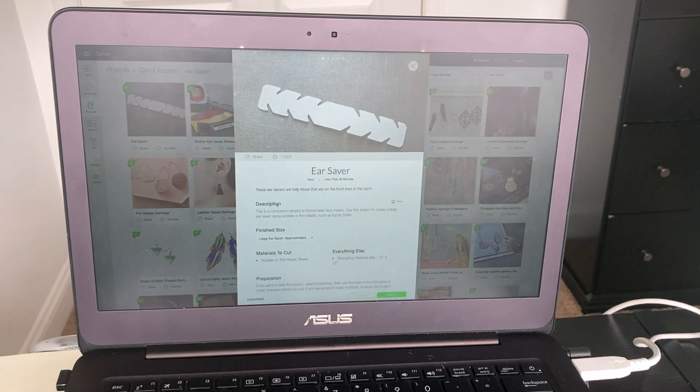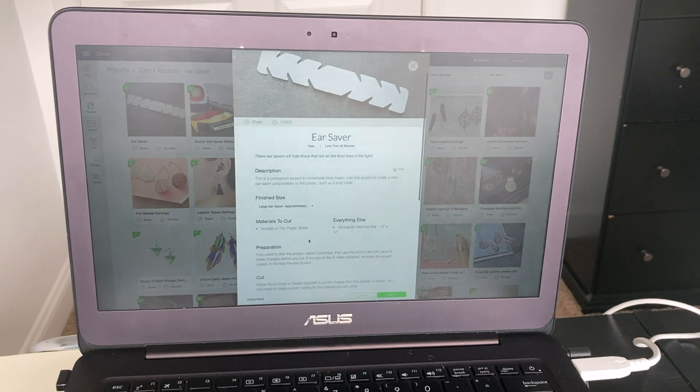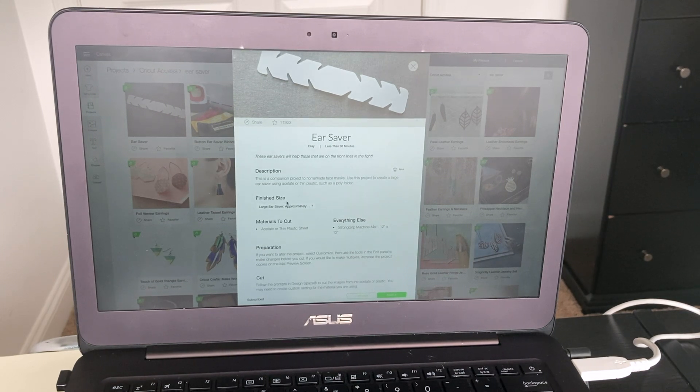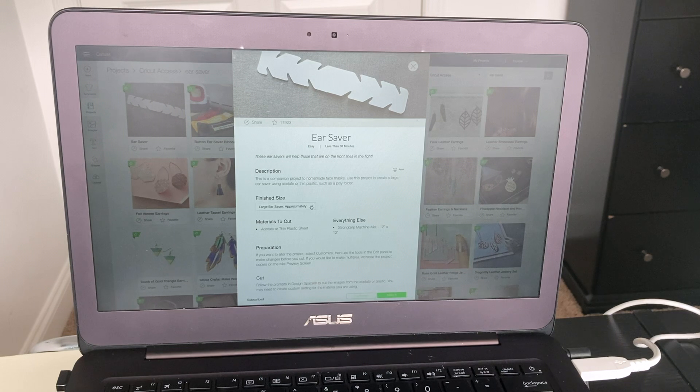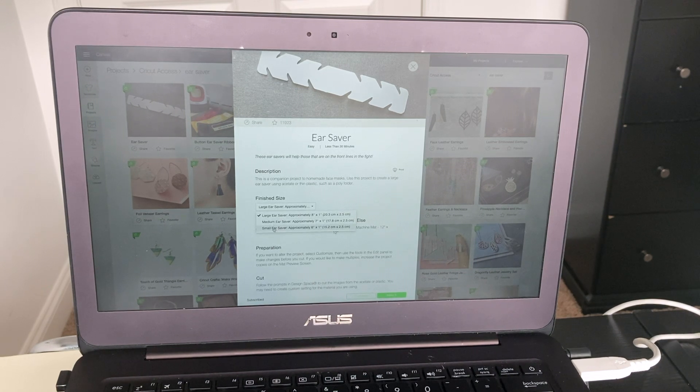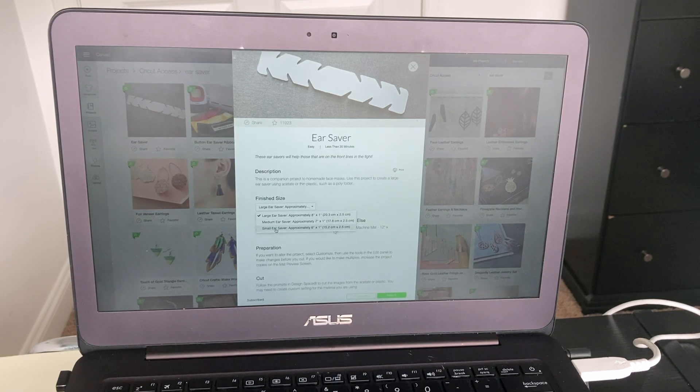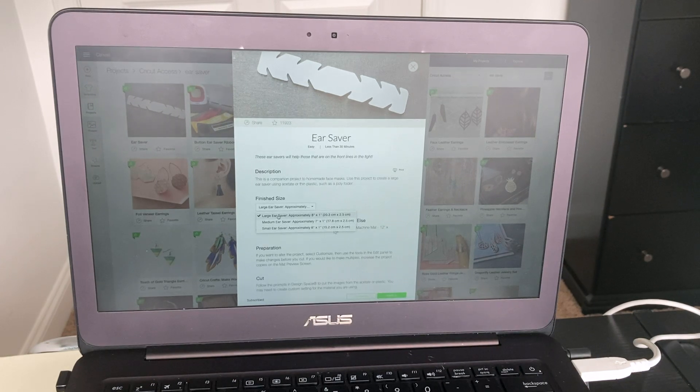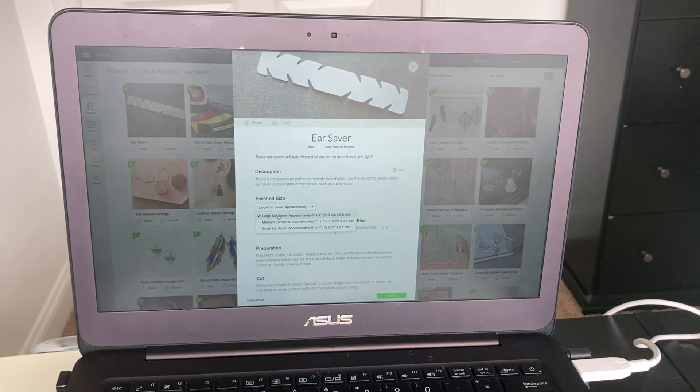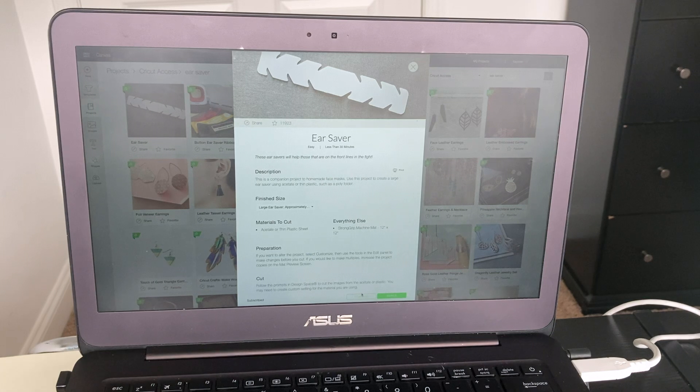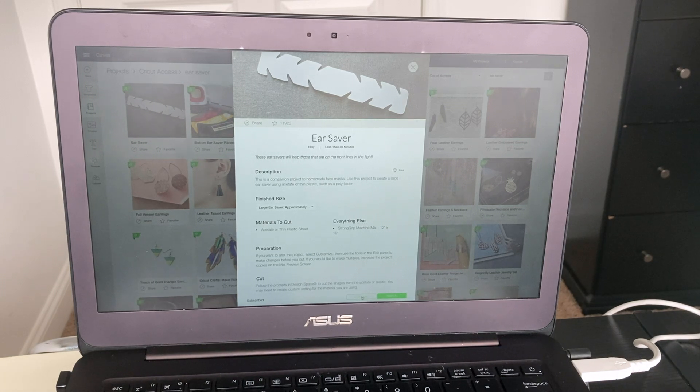So you click on that and it's going to give you a couple options. Right here where it says Finished Size, you can click that drop down arrow and it'll give you the option small, medium, or large. The small ones I'm assuming you can use for the kids. I'm going to be using the large ones, so click that one and customize.